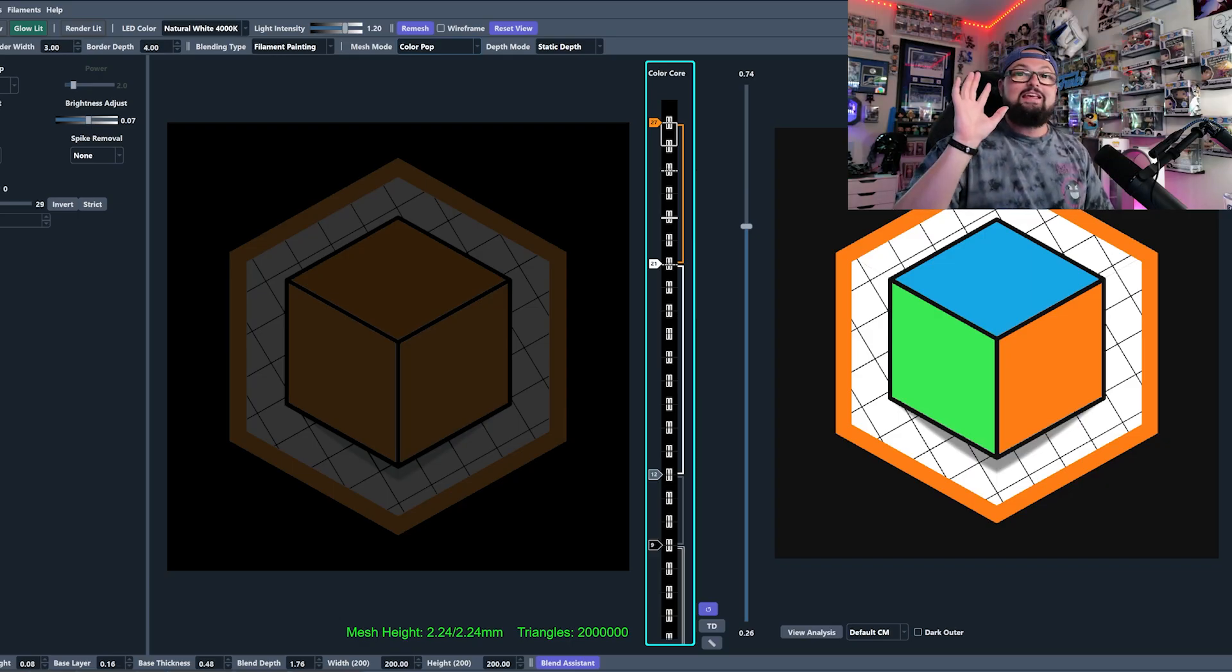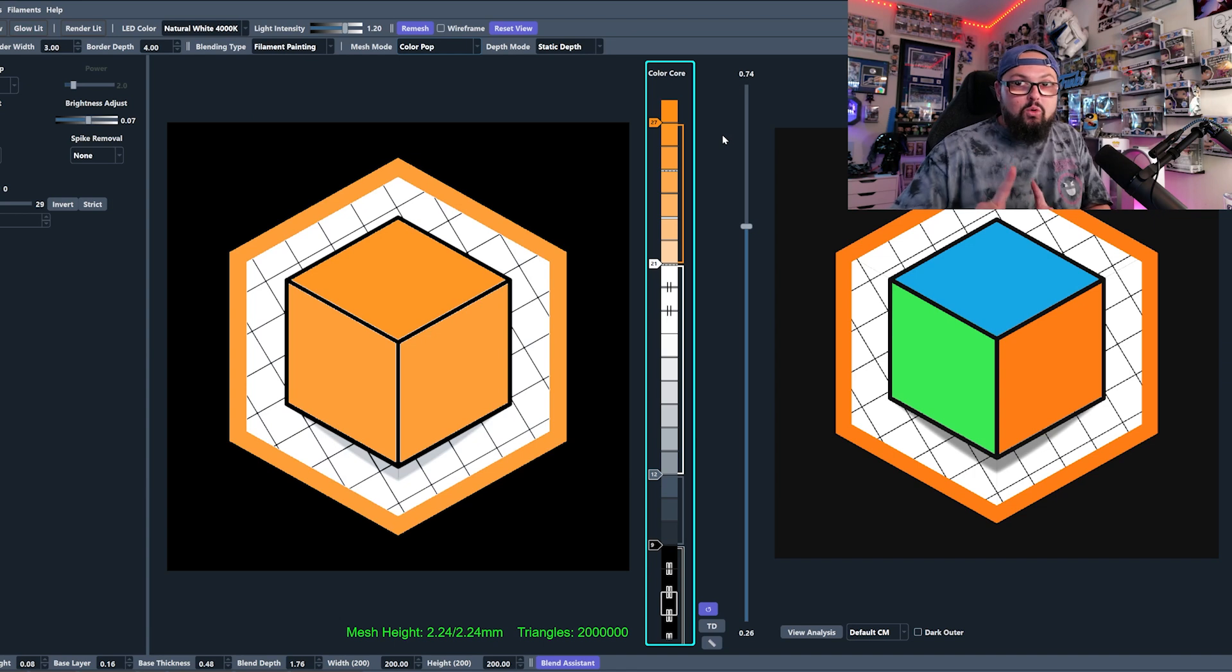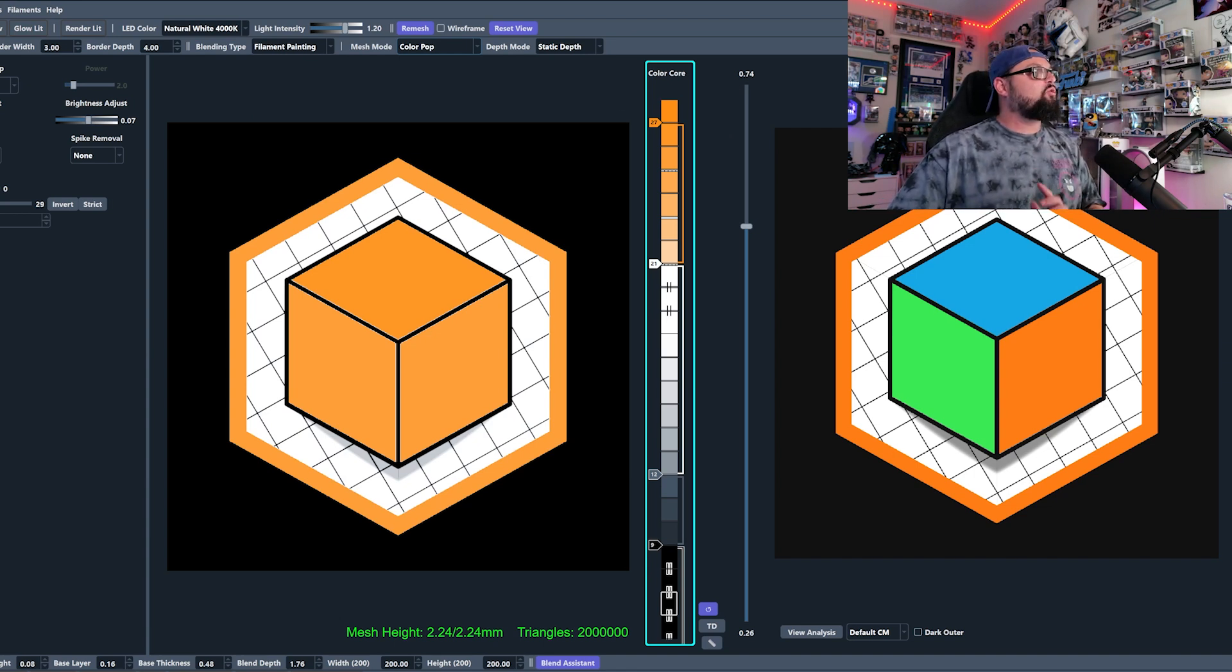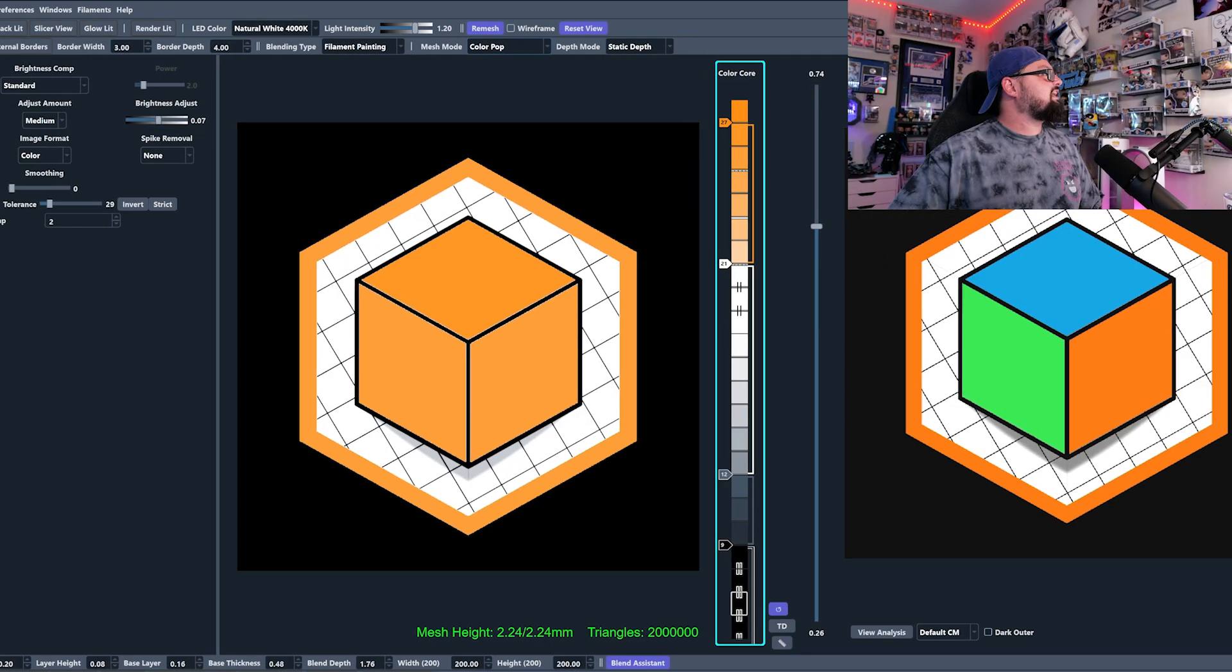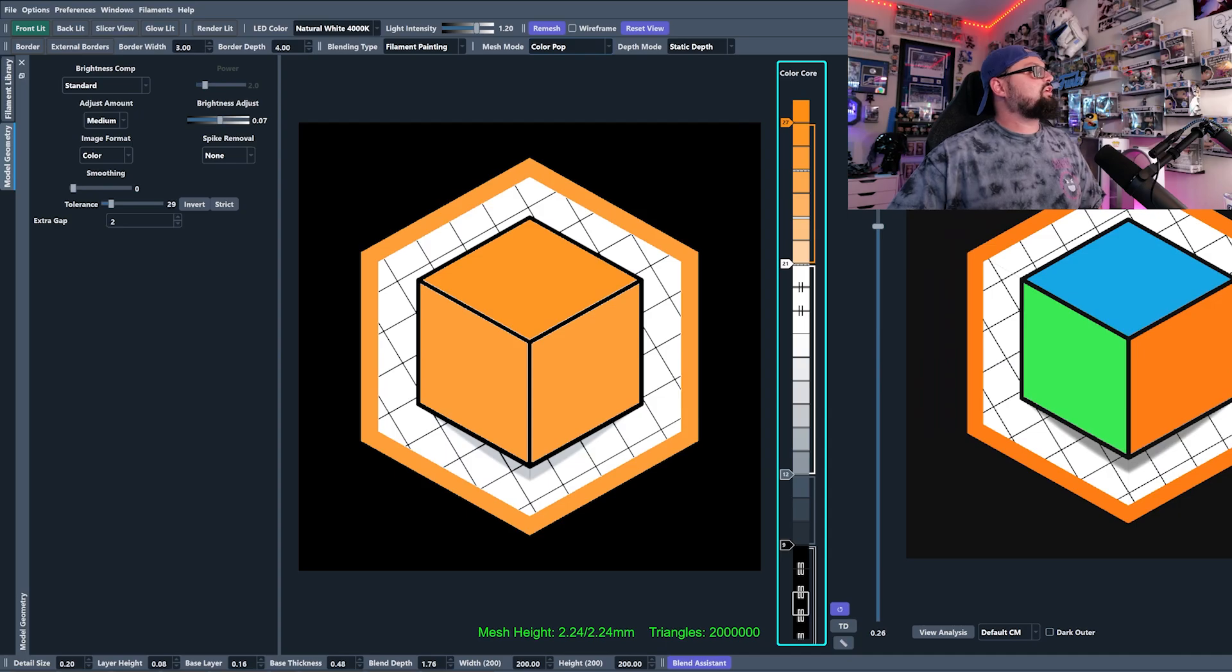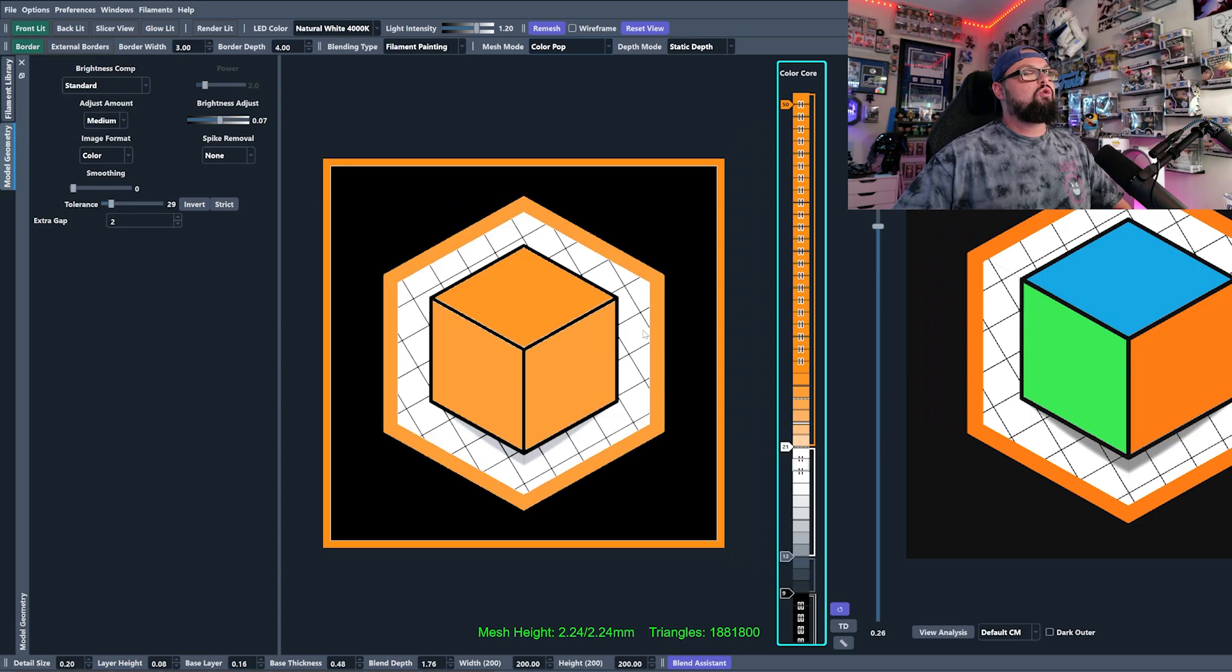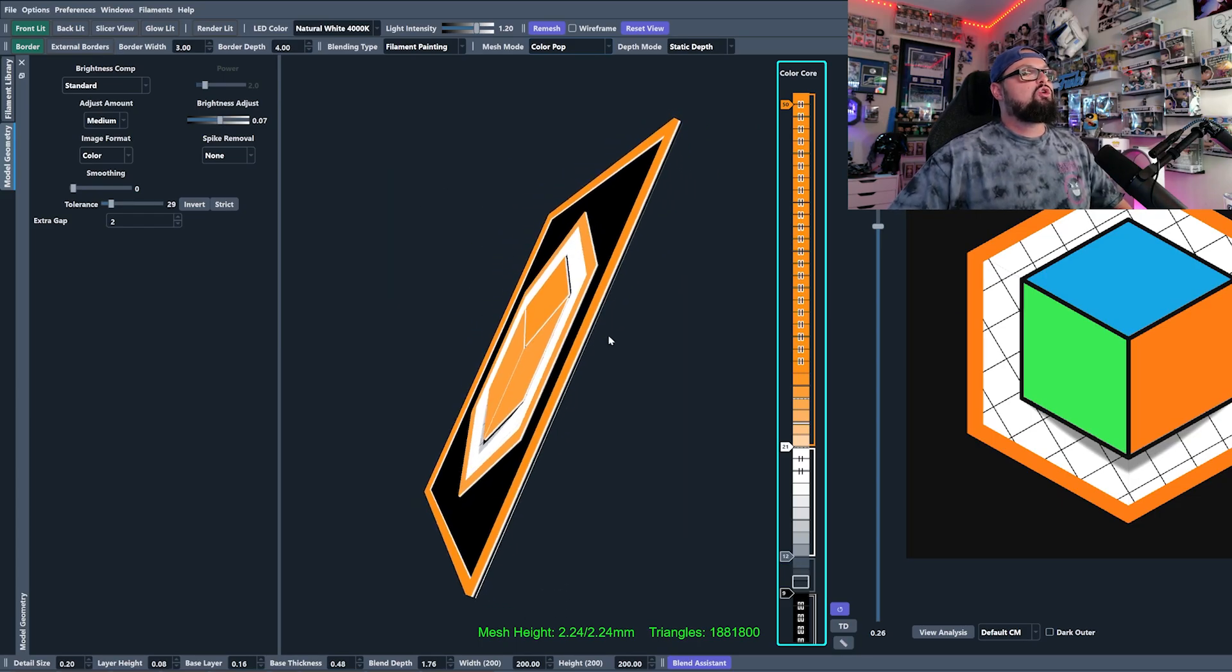The next thing are border settings. Border settings are awesome. It is such an easy way to add some cool depth to your pictures. If you come up here to the top left, you will see a border button. You can click that button and you will get a border on your image.